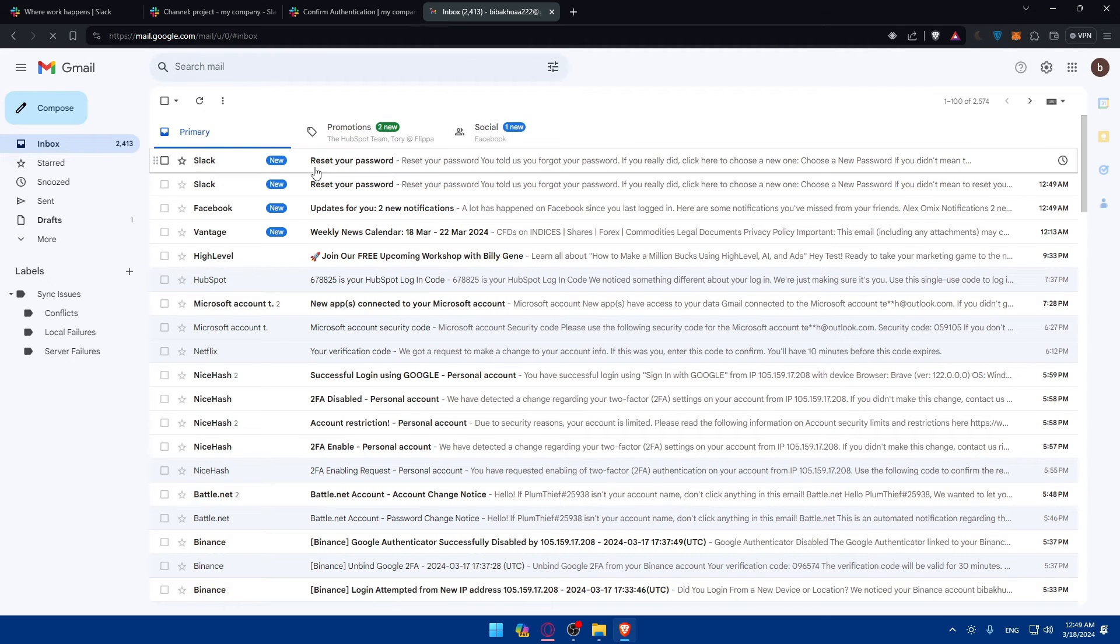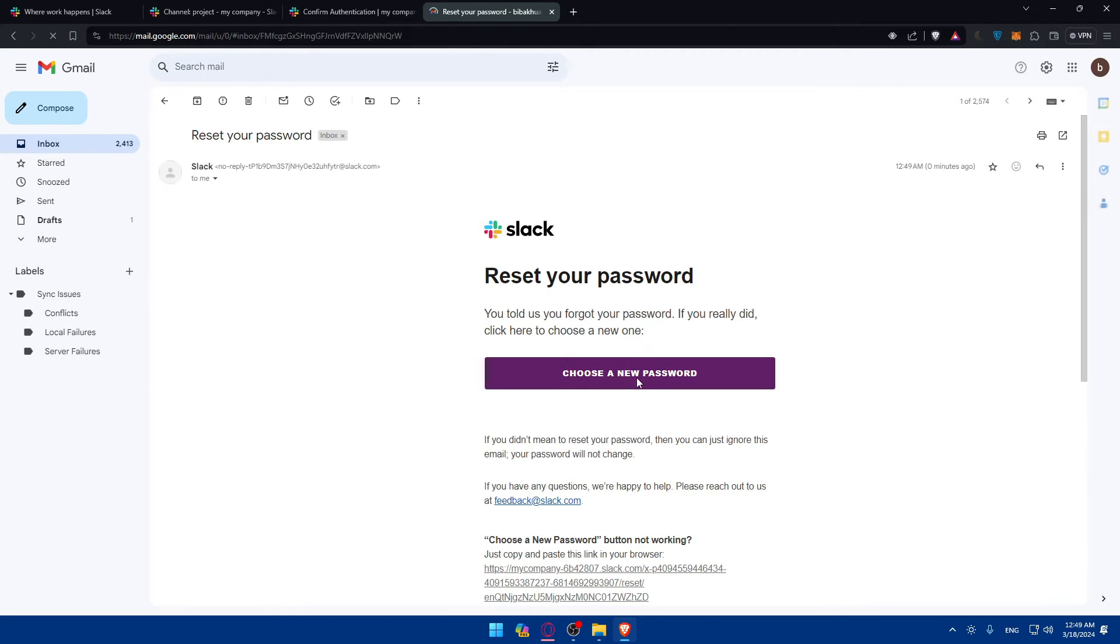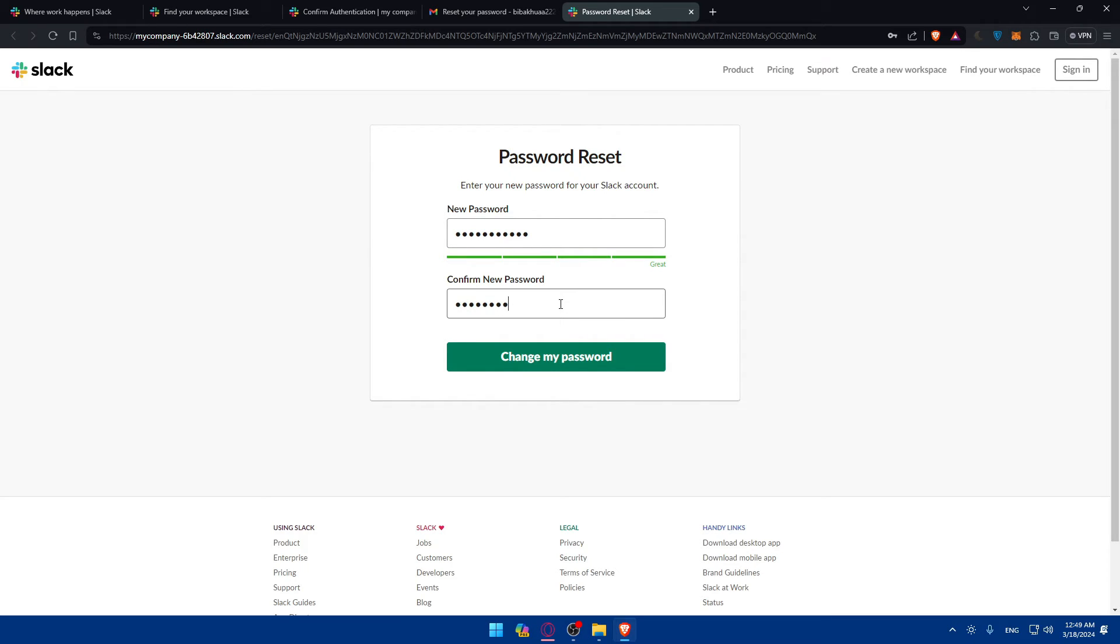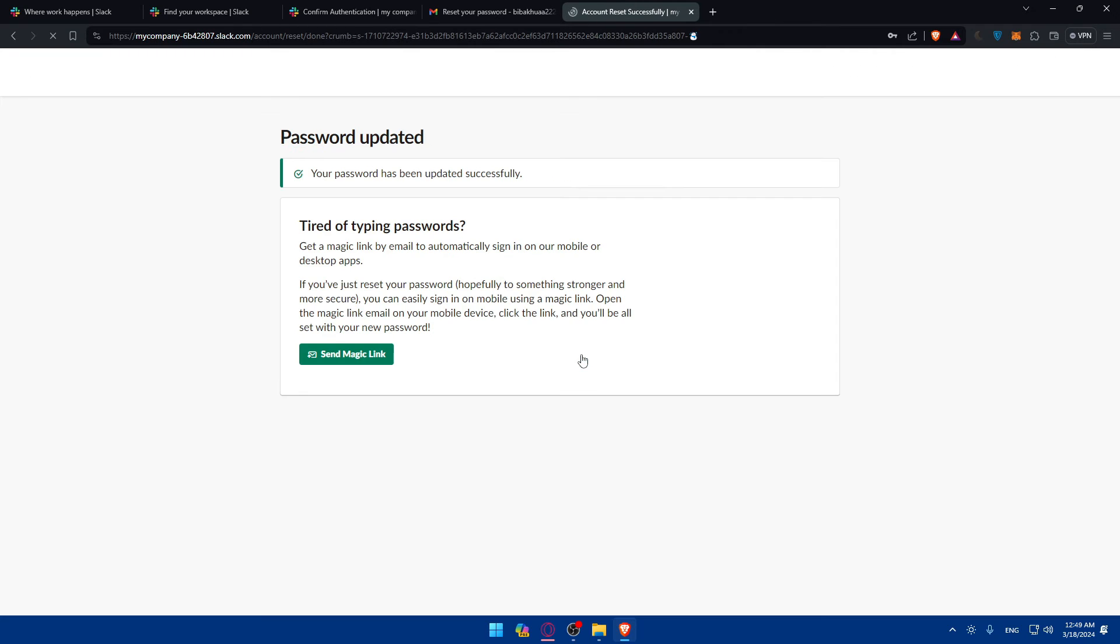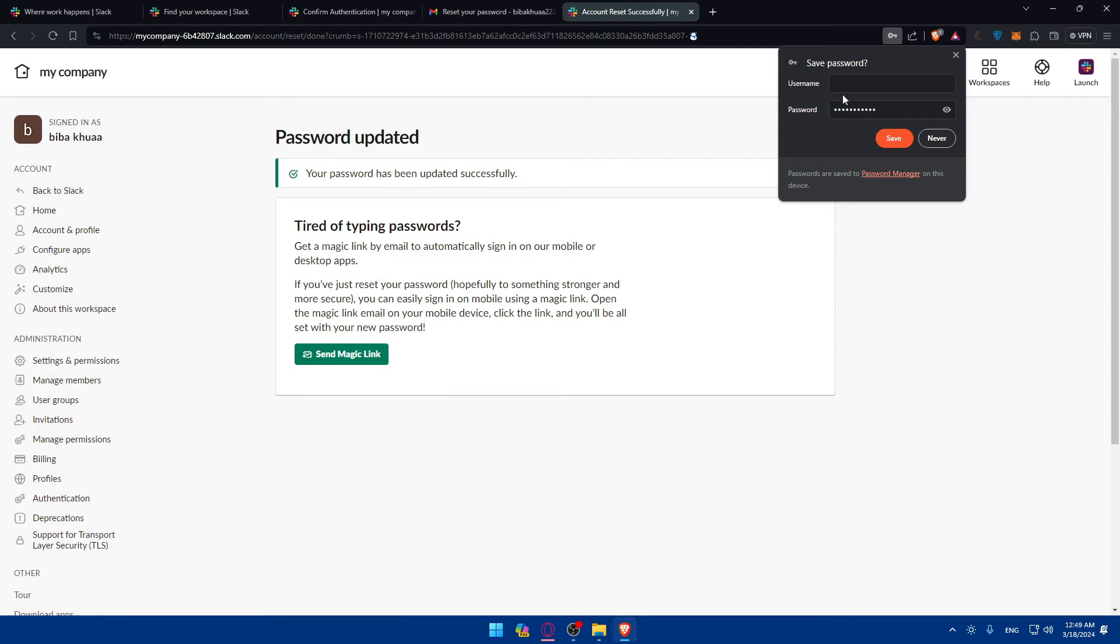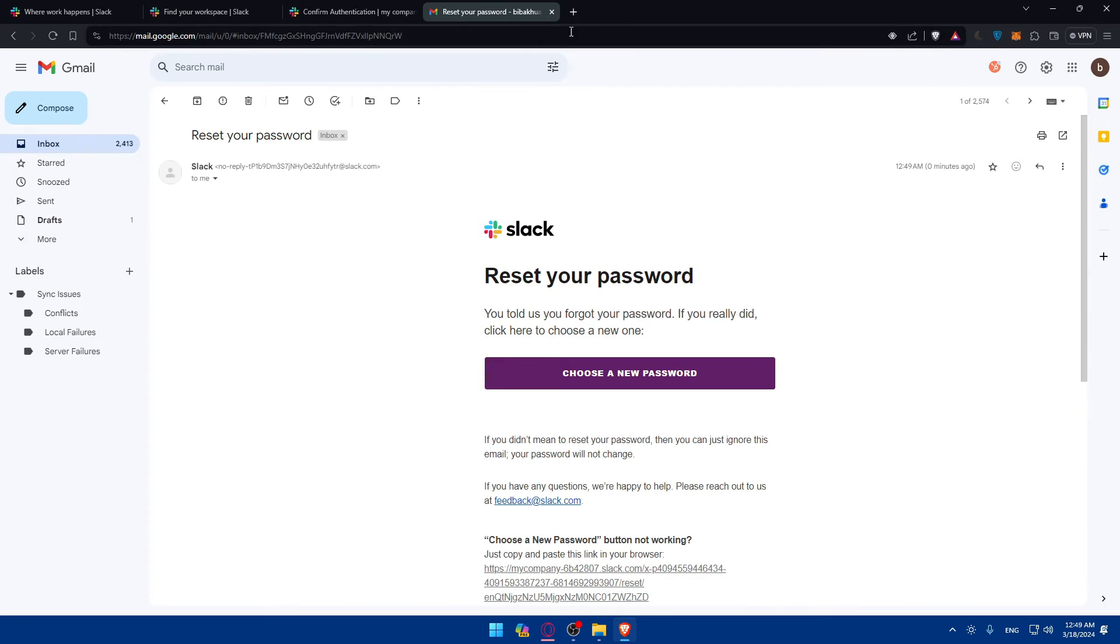Of course, I'll just go to my email provider, go to Slack, choose a new password. And here, of course, I'll just type this new password. Simply like that. And click on change my password. Once it changes, so it seems like it changed.